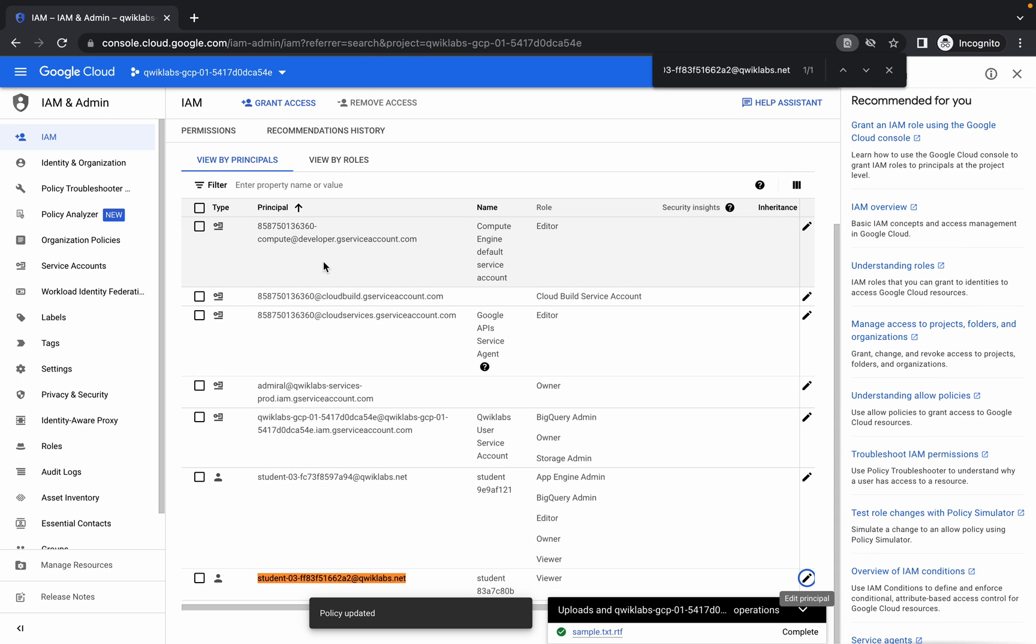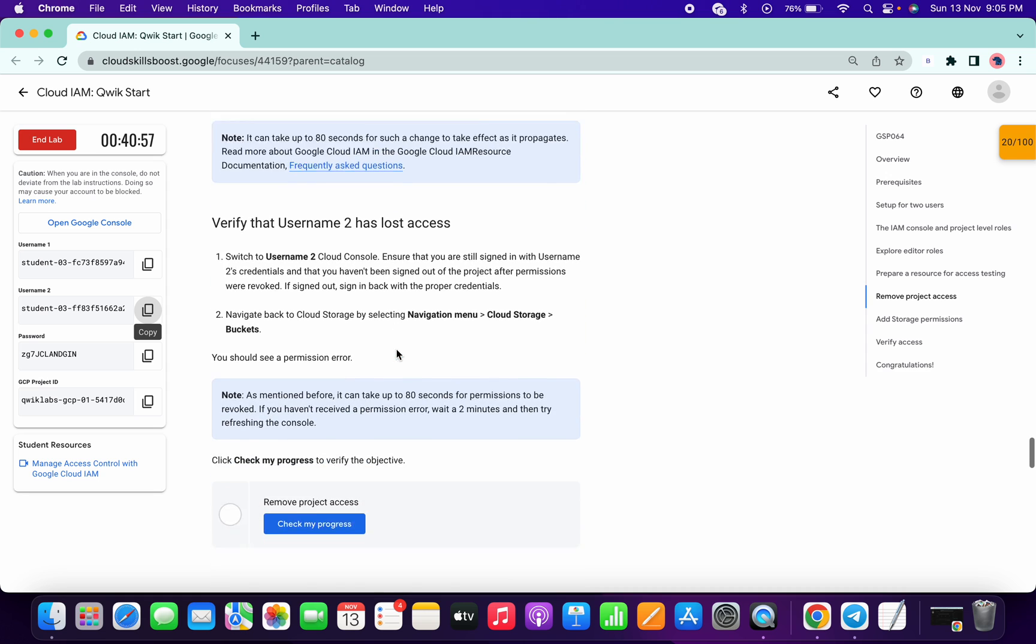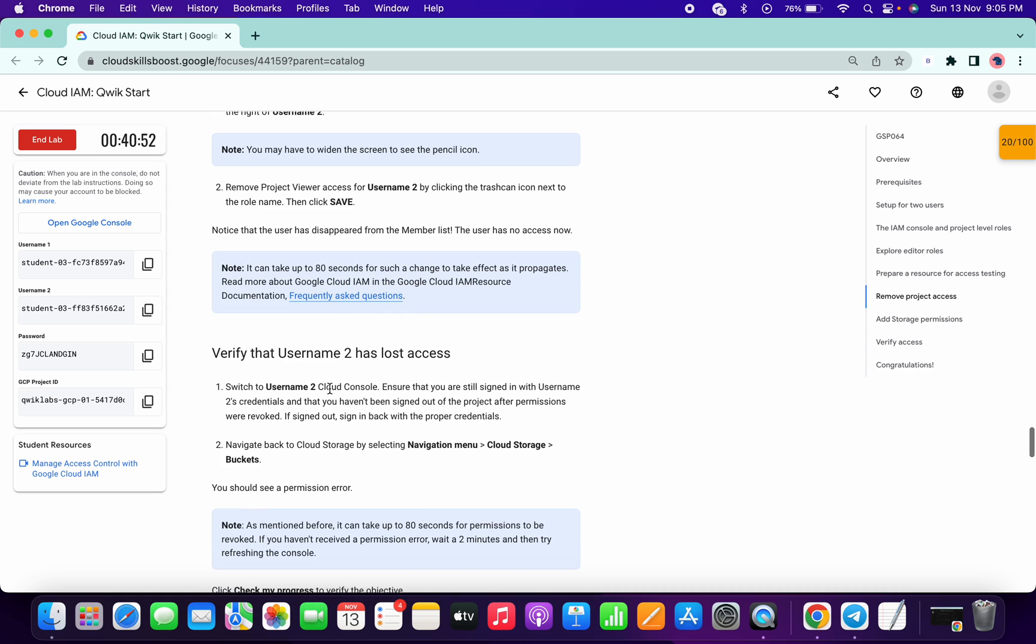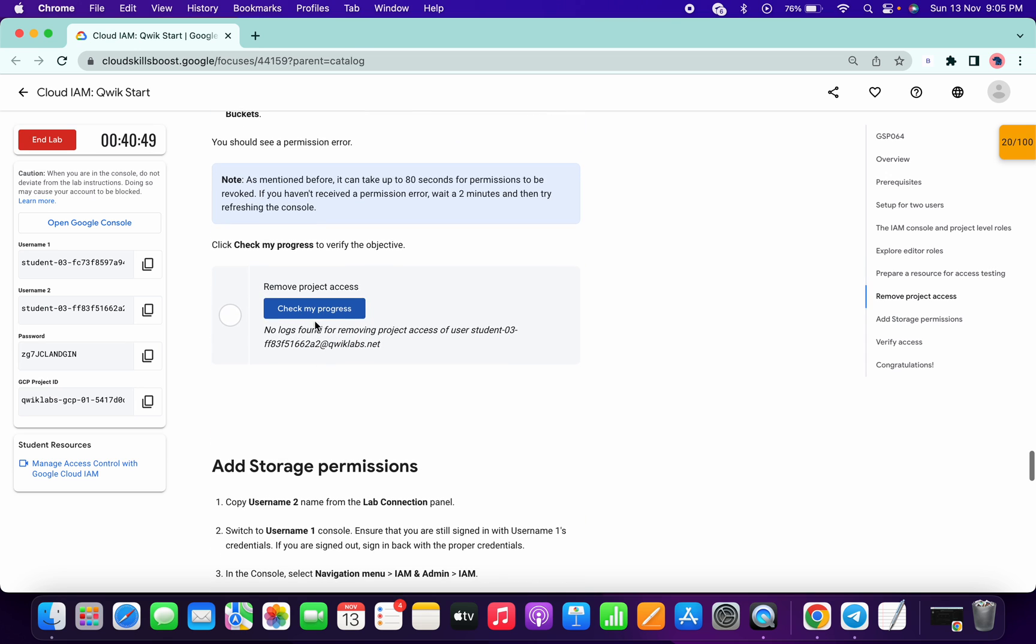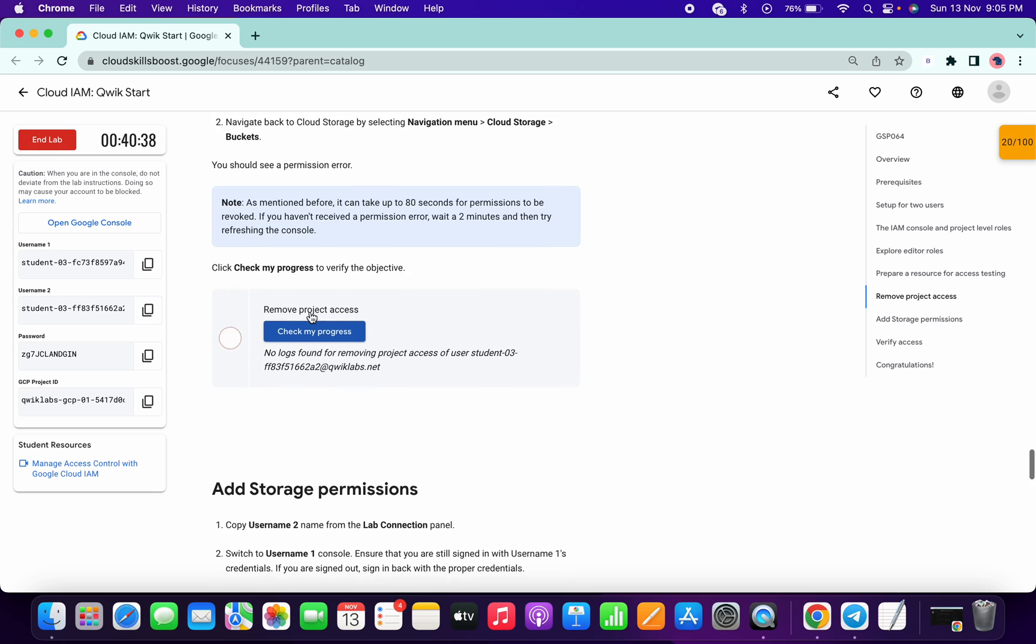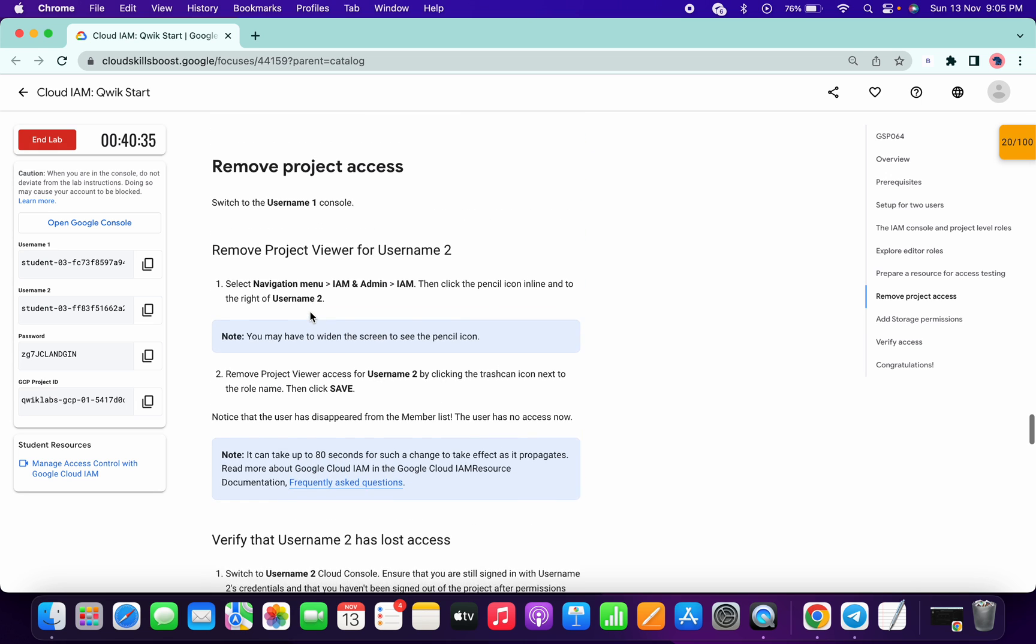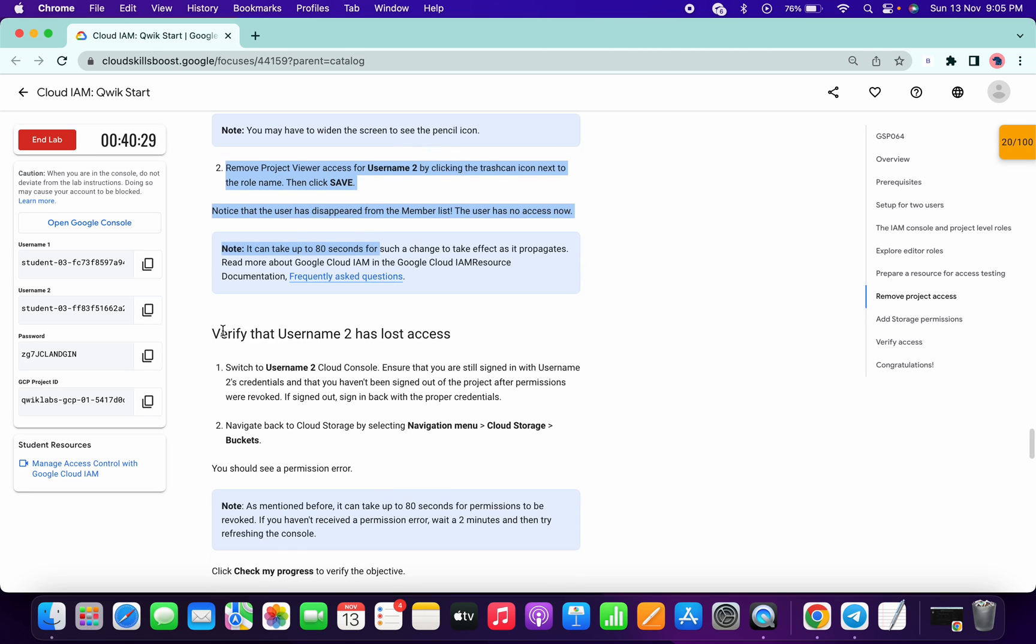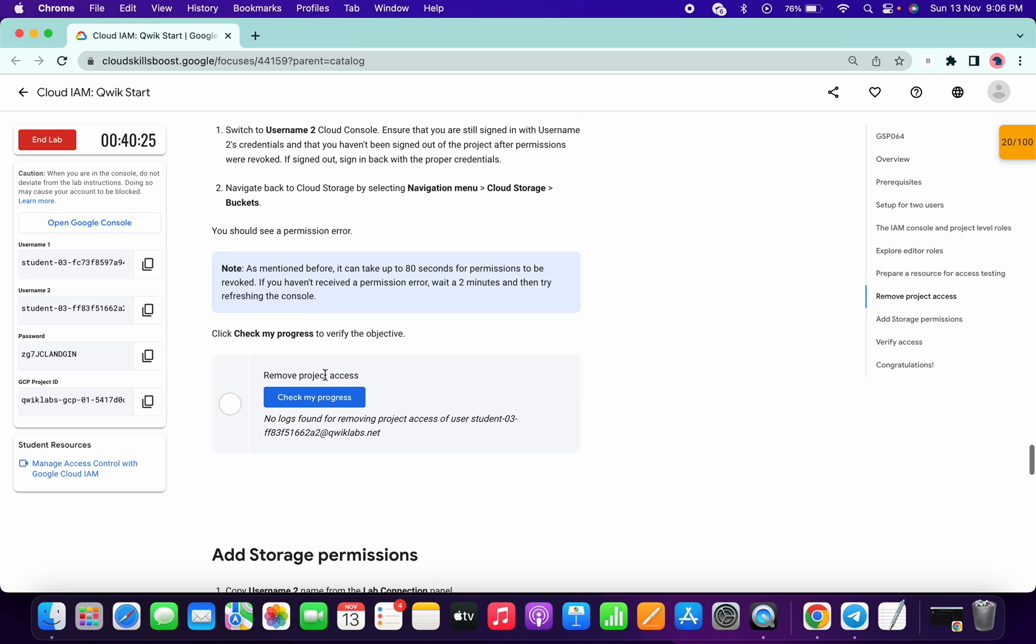We have done that. Let me just click on this check my progress. No need to worry, it will take a few seconds to update the score. Actually, what we have done is just done these steps. Now we have to just verify that we don't have permission for that.